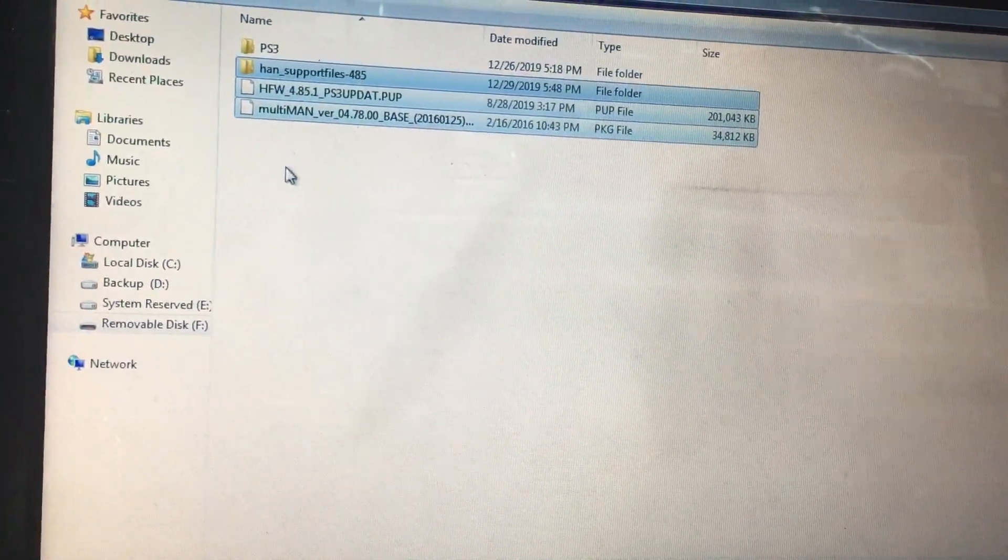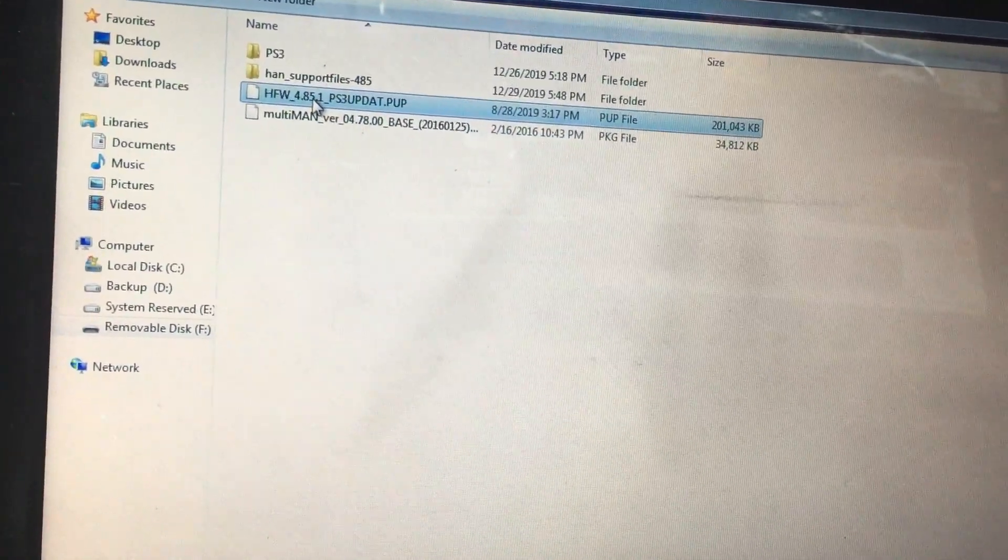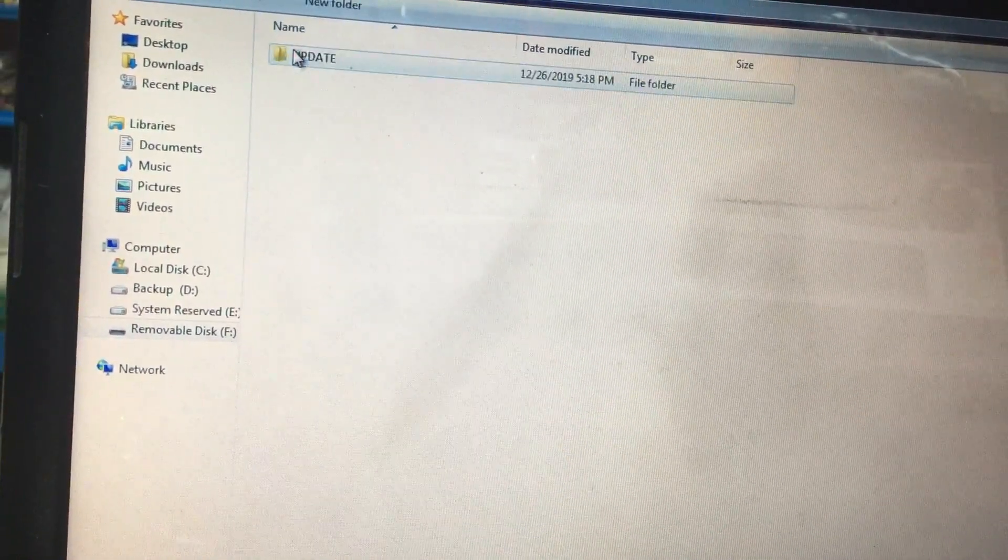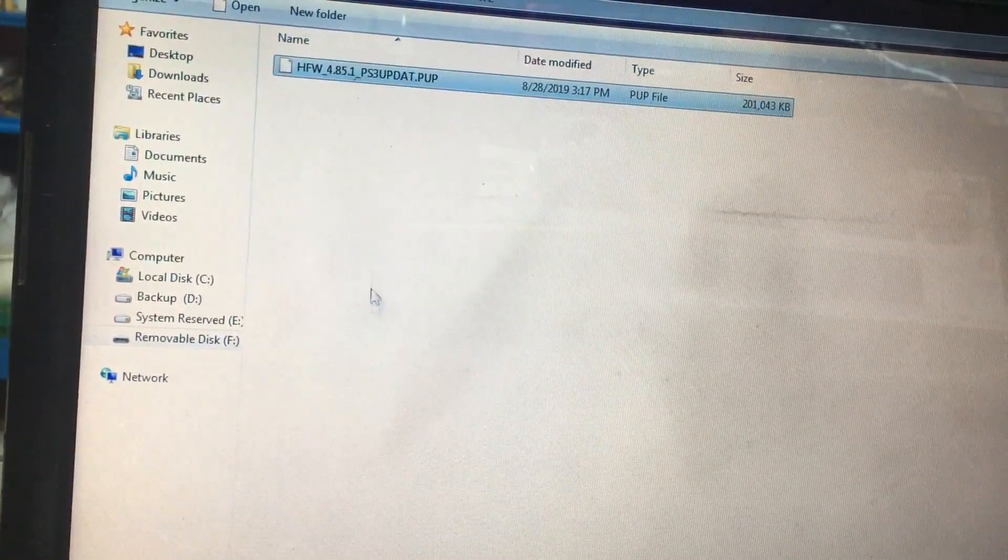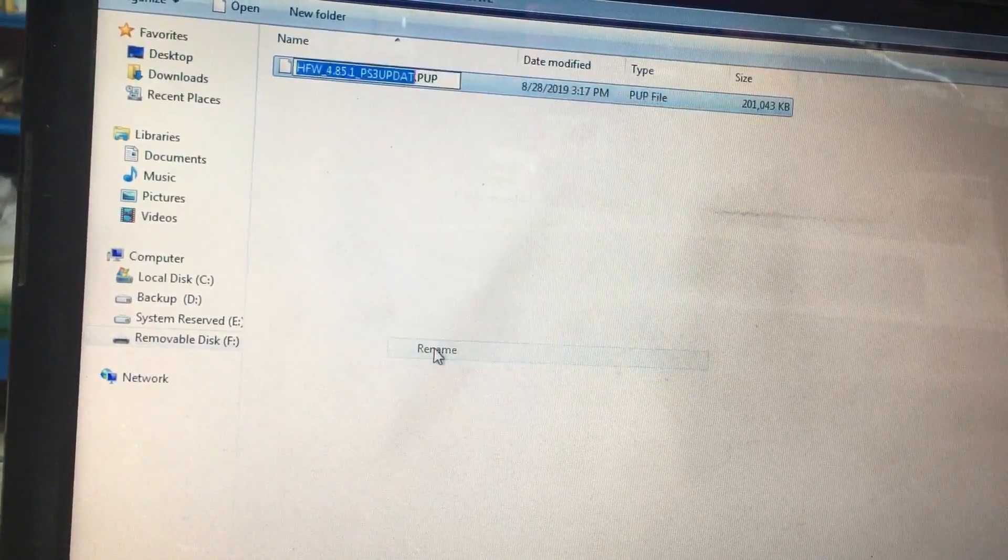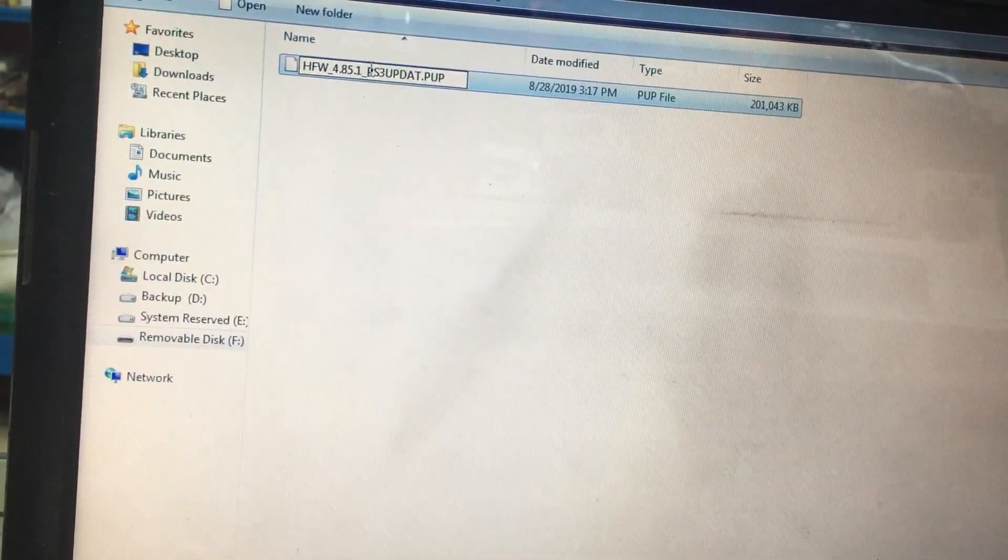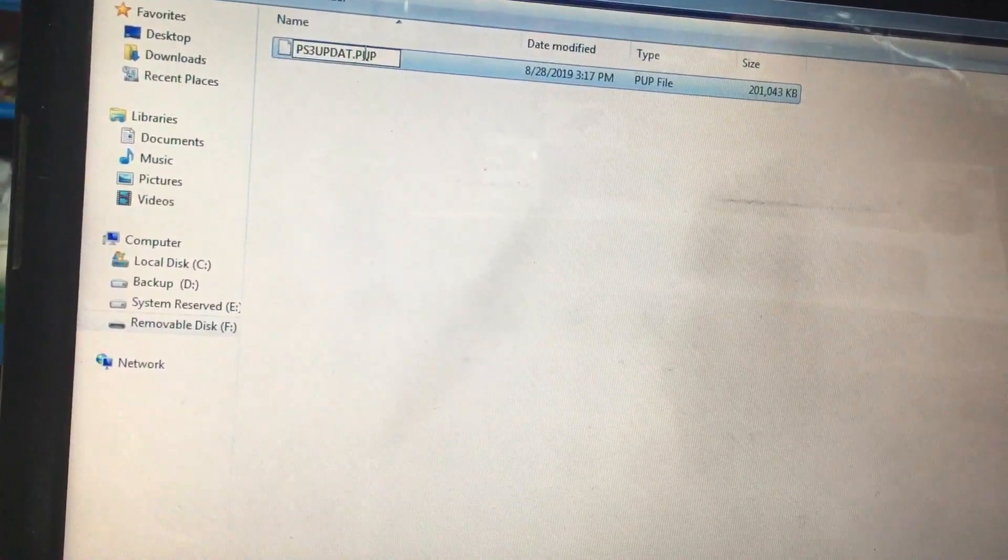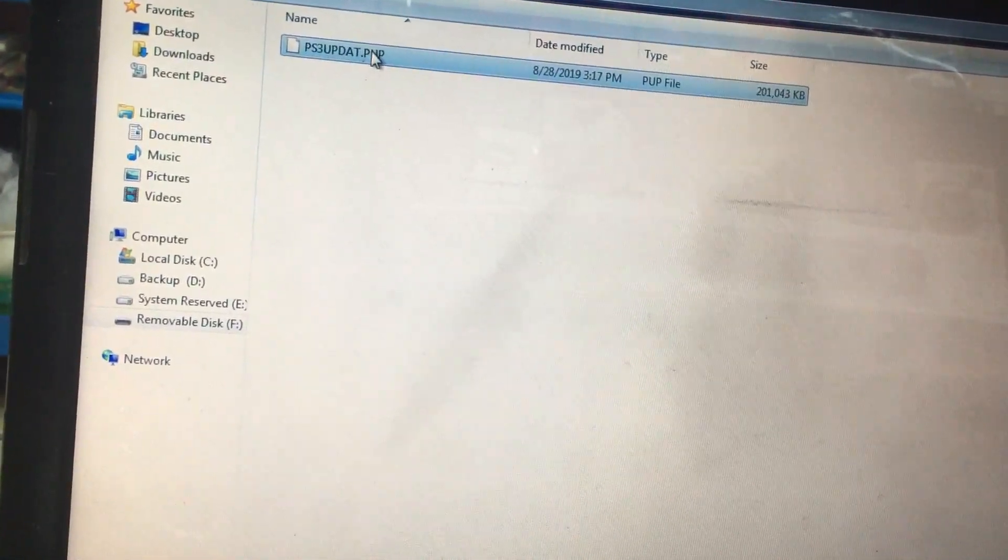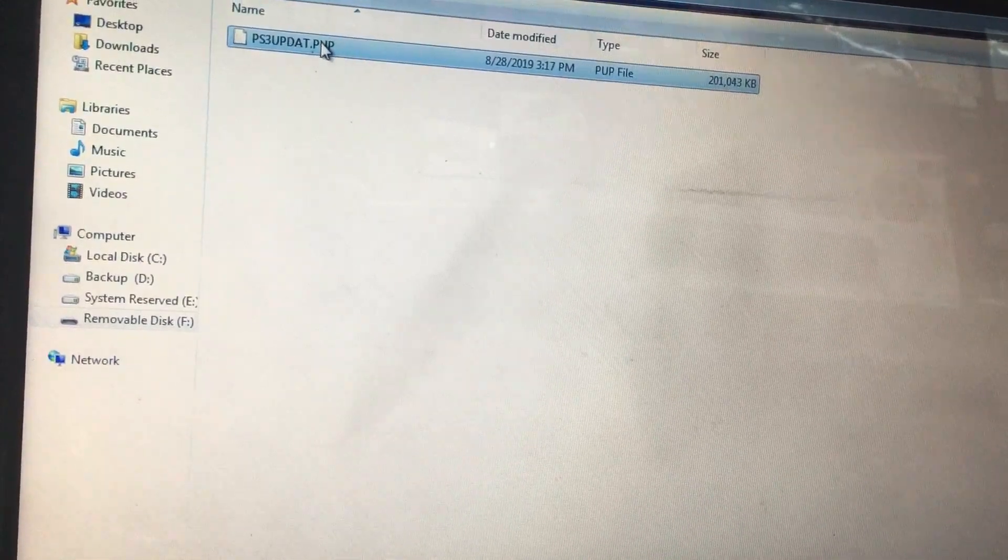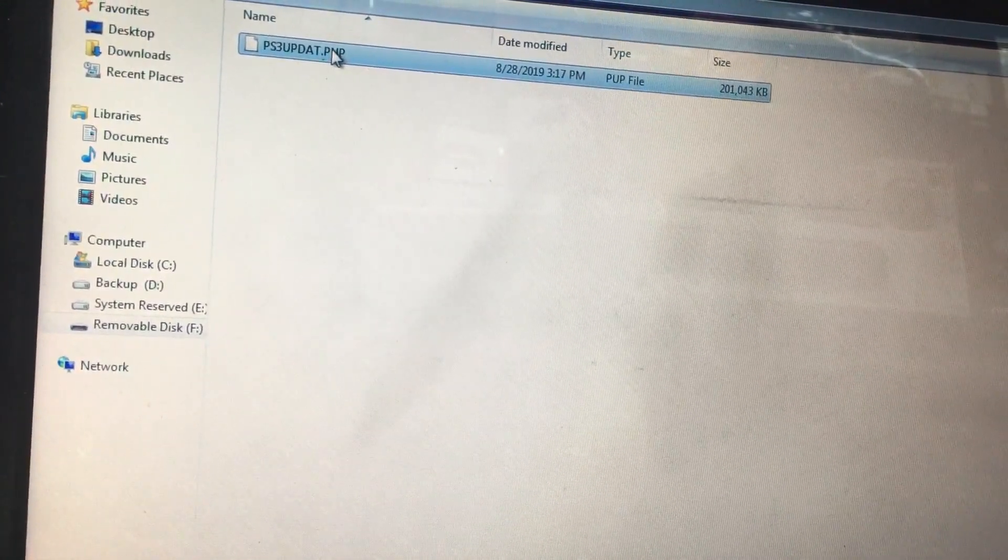So all the files have been copied. Now I'll move this file to PS3 update and here I'll paste it. What you have to do is rename the file. You have to keep only PS3UPDAT.PUP file.